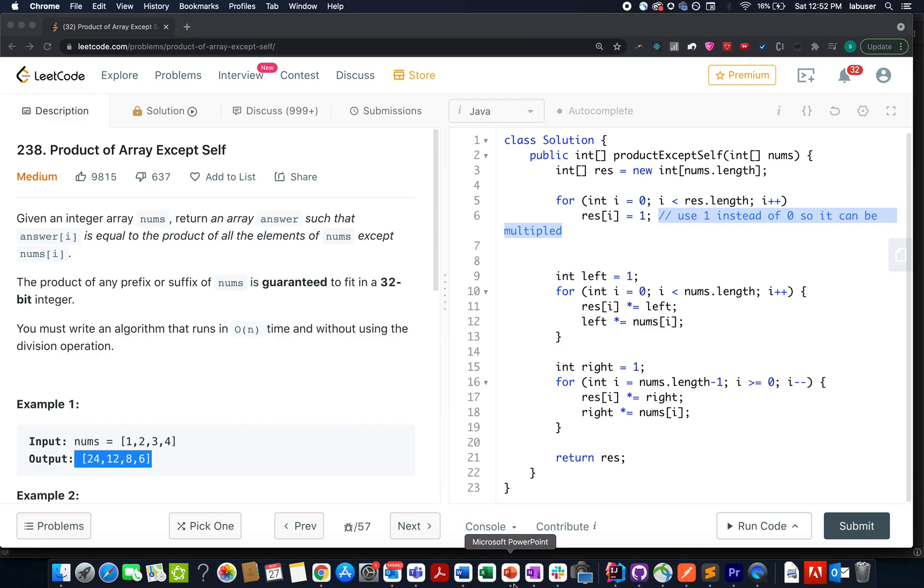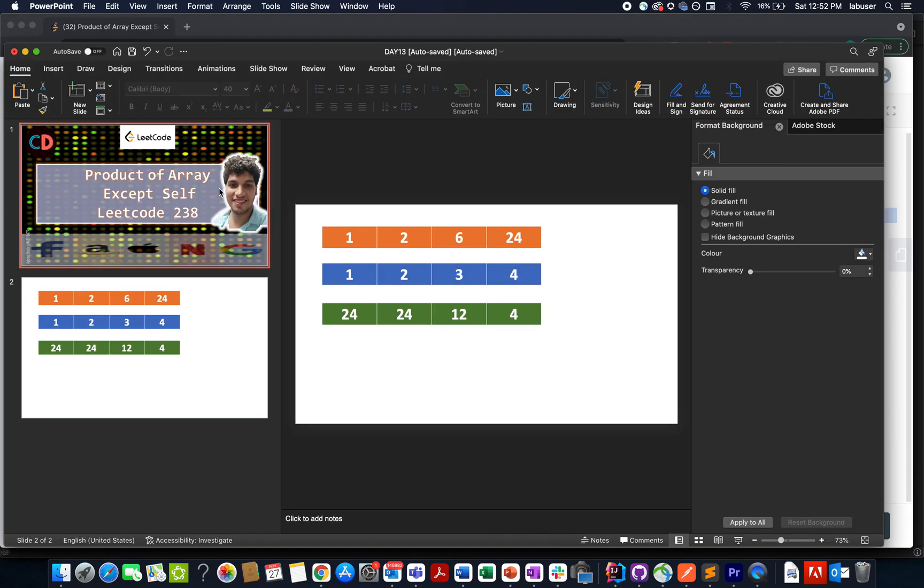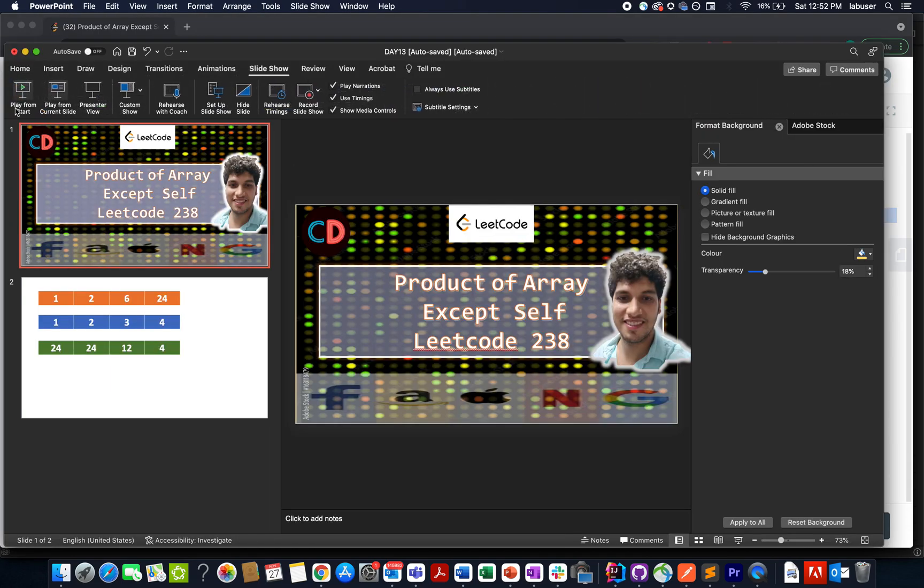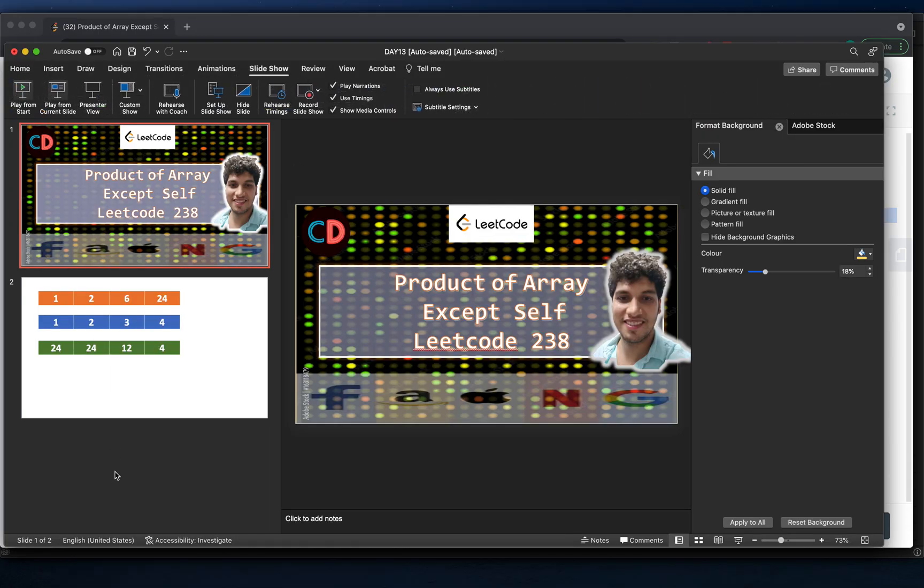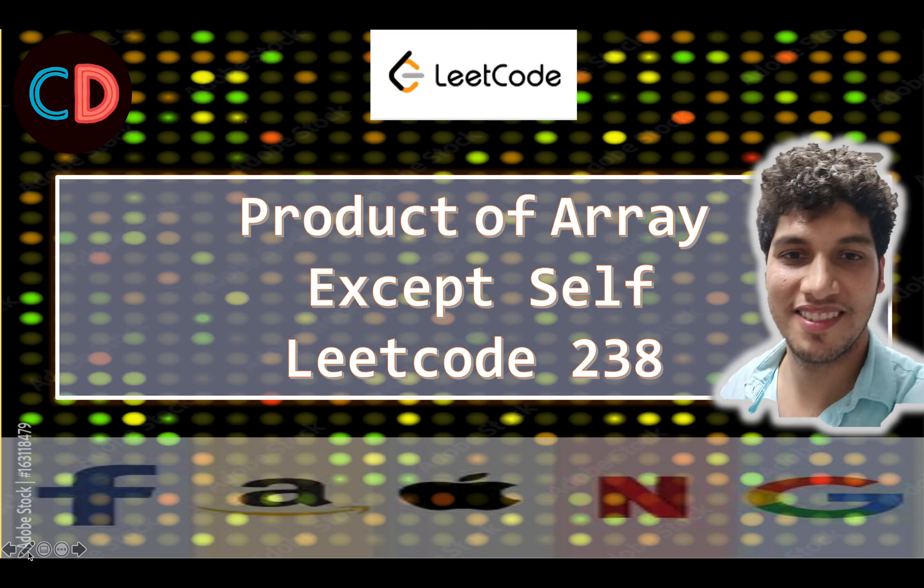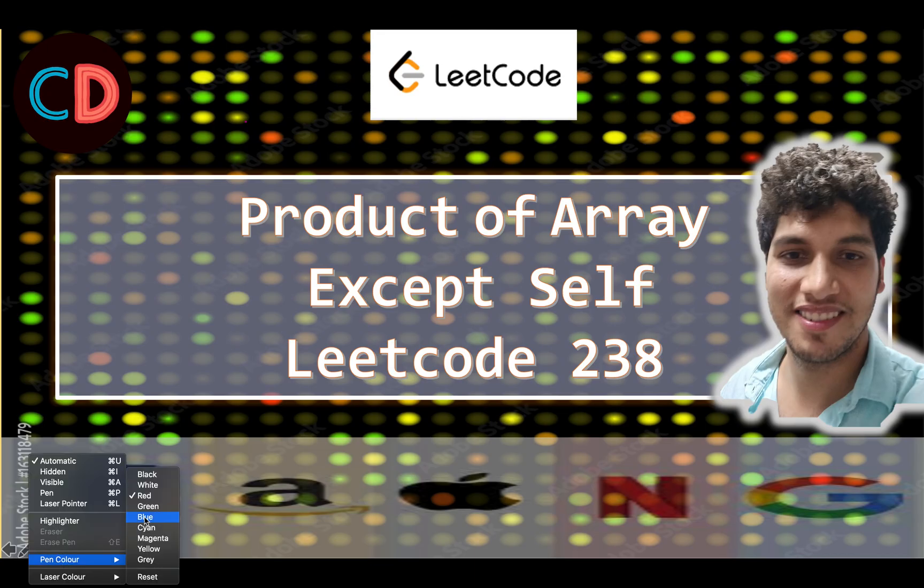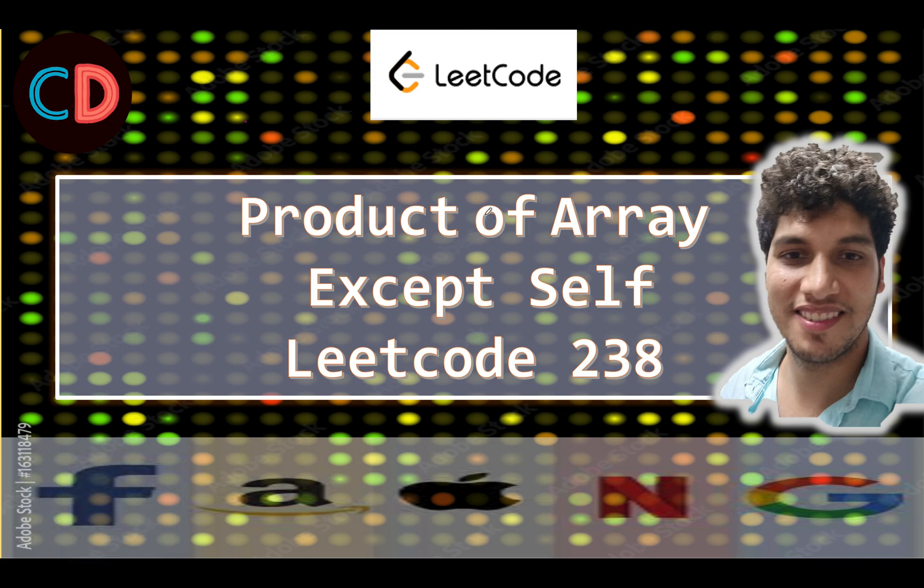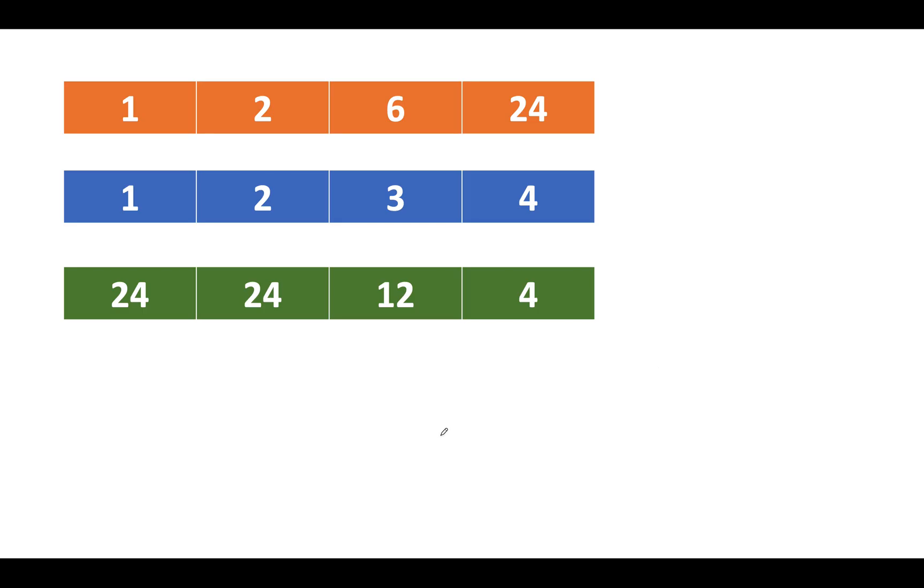So let's move on to the PPT. Let me just take a pen. Product of array except self LeetCode 238. Let's take the same example that was specified in the question. The input elements are something like this: 1, 2, 3 and 4.